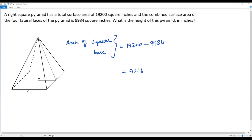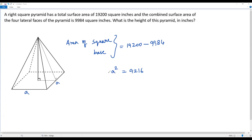Let me assume 'a' as the length of each side of the square base. The area of the square base in terms of 'a' is a times a, which is a². So a² = 9,216. To find the side length, I take the square root of both sides. The square root of 9,216 is 96, so the length of each side of the square base is 96.